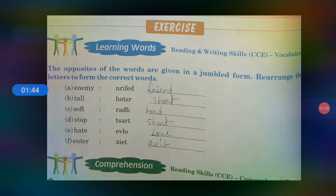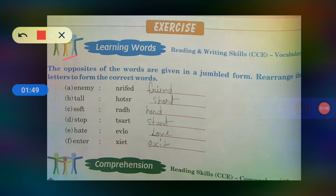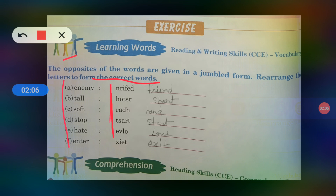So what is our first exercise? The opposite of words are given in jumble form. Rearrange the letters to form the correct ones. Yarni, yeh pura jumble word mein diya hoa hai. Uske aage jo opposite bhi diya hoa hai uska. Yeh jumble words mein hai, toh isse hume kya karna hai? Exact likhna hai. Puzzle mein hai, usko jumble ko rearrange karna hai.